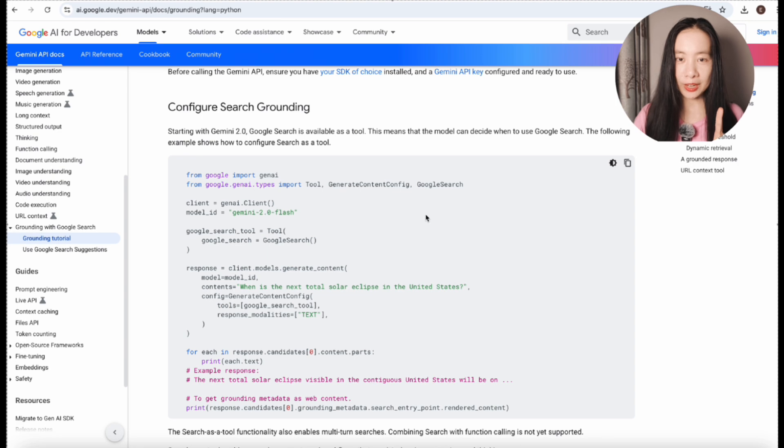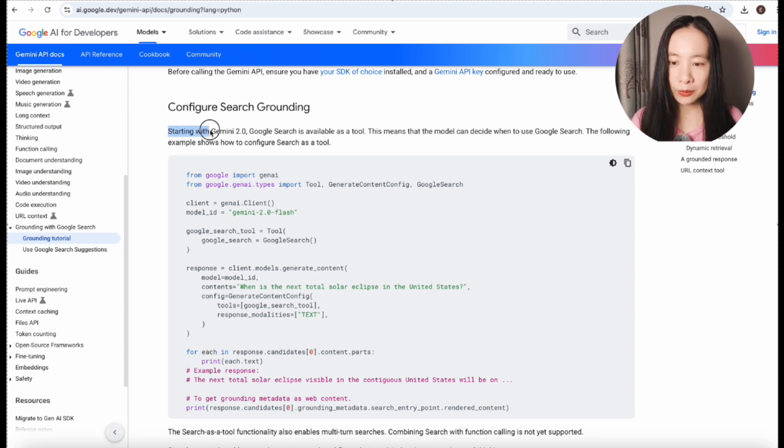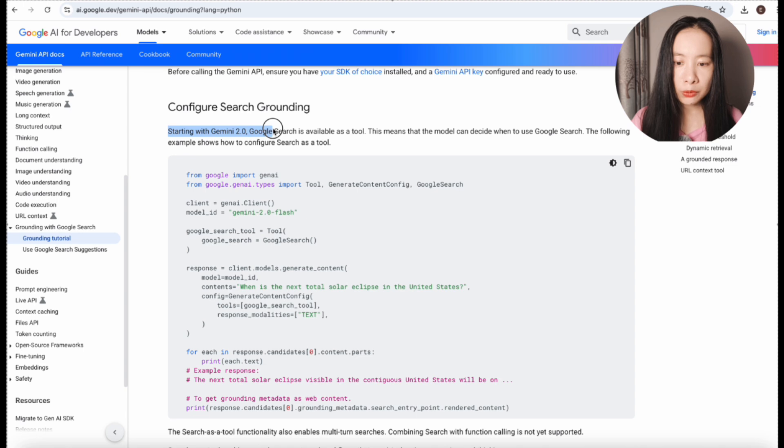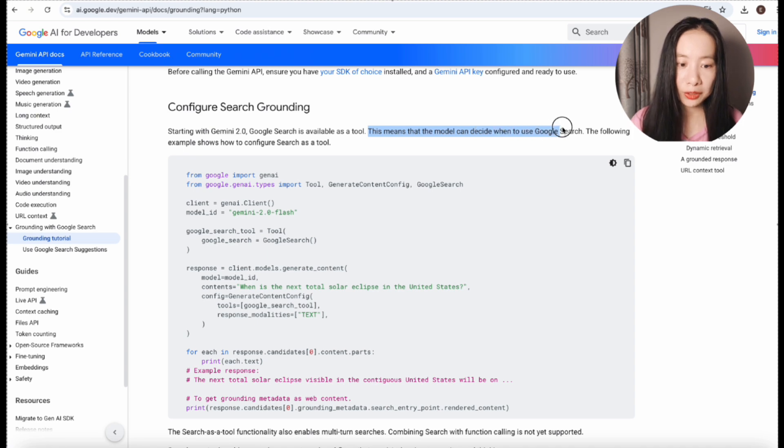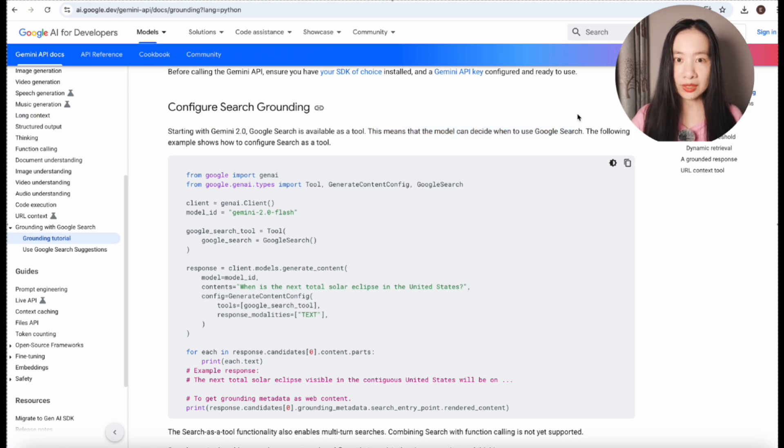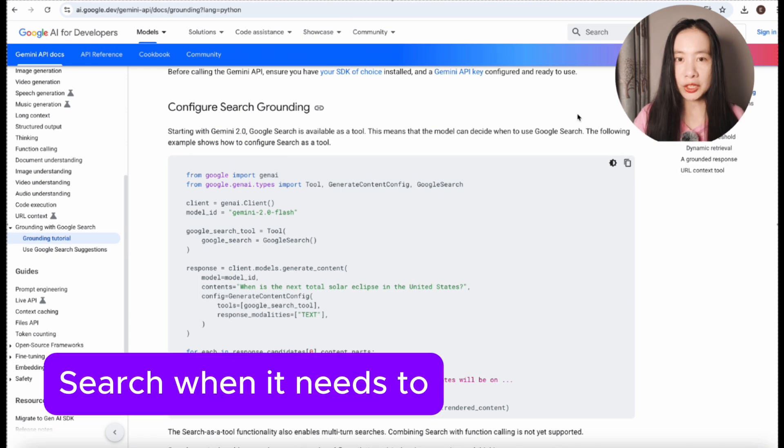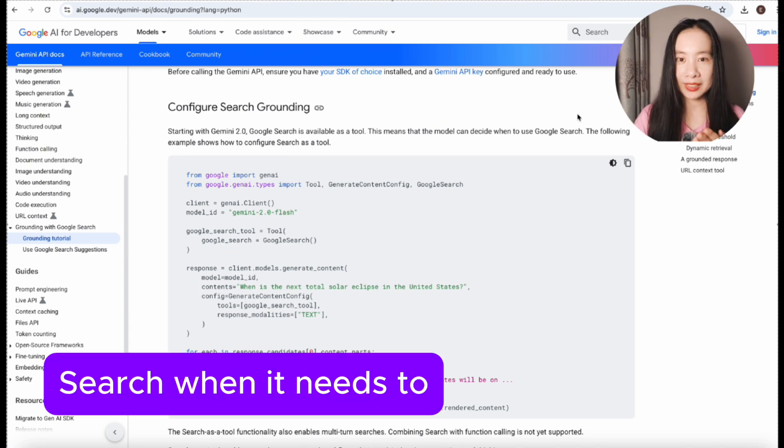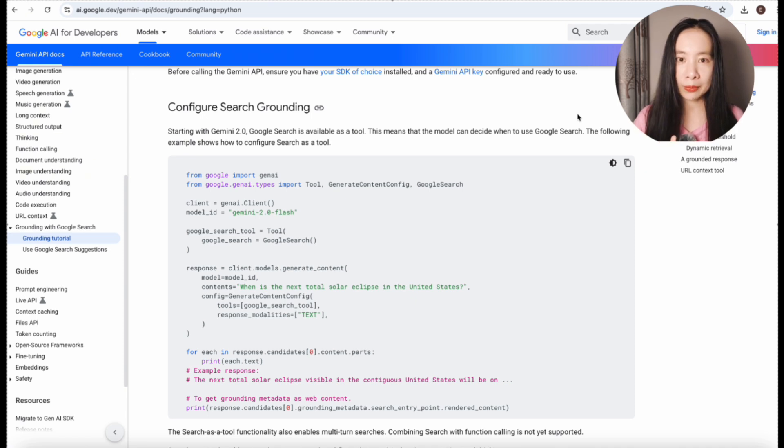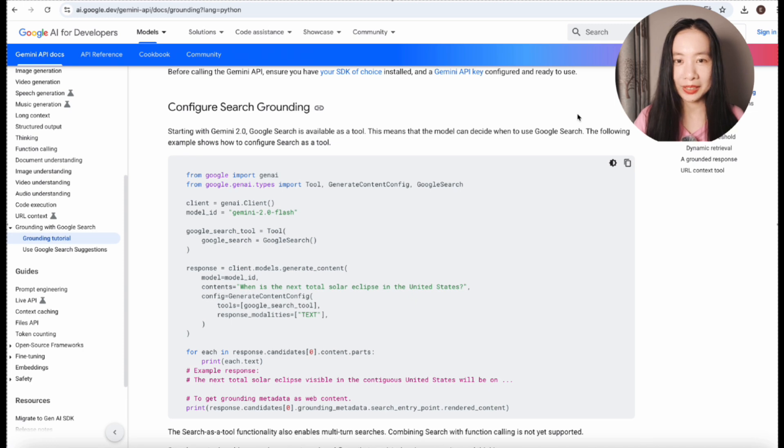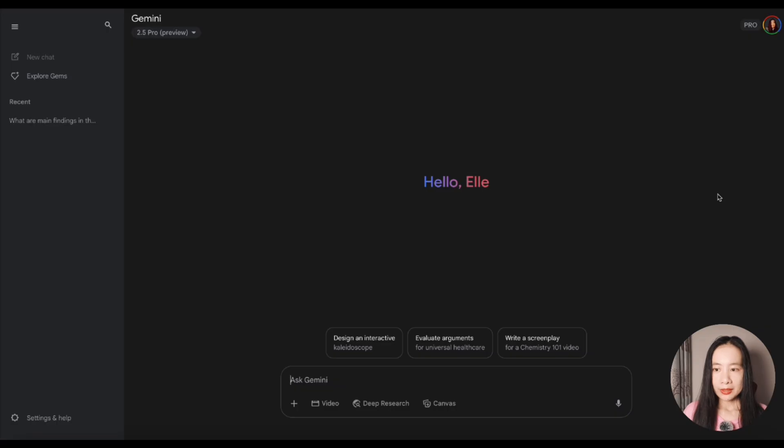One feature I must highlight is that starting with Gemini 2.0, Google search is available as a tool, and this means that the model can decide when to use Google search. This is really helpful. If you have used ChatGPT or Claude, you know that there's always an option to tick web browsing or internet search. That's one layer of decision-making that can be removed if we're using Gemini now.